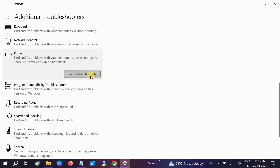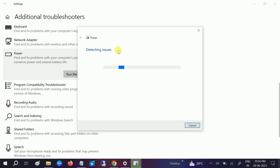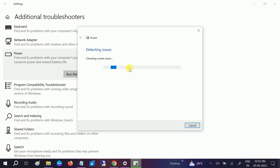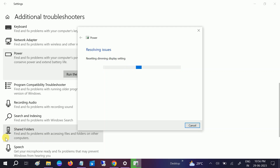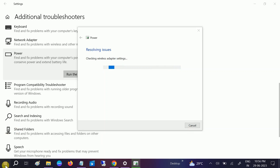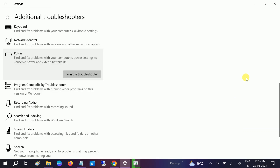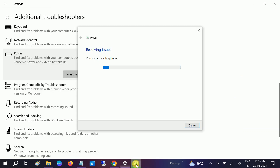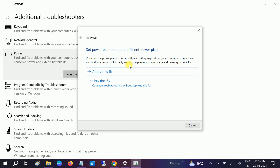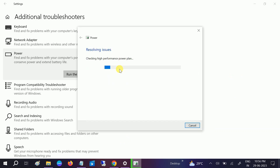Run the Power troubleshooter. This will try to resolve the issue and will fix it 10 to 20 percent of the time. I will show you four other methods to resolve this issue completely if you are not getting the power options. Let it detect the problems and click 'Apply this fix'.